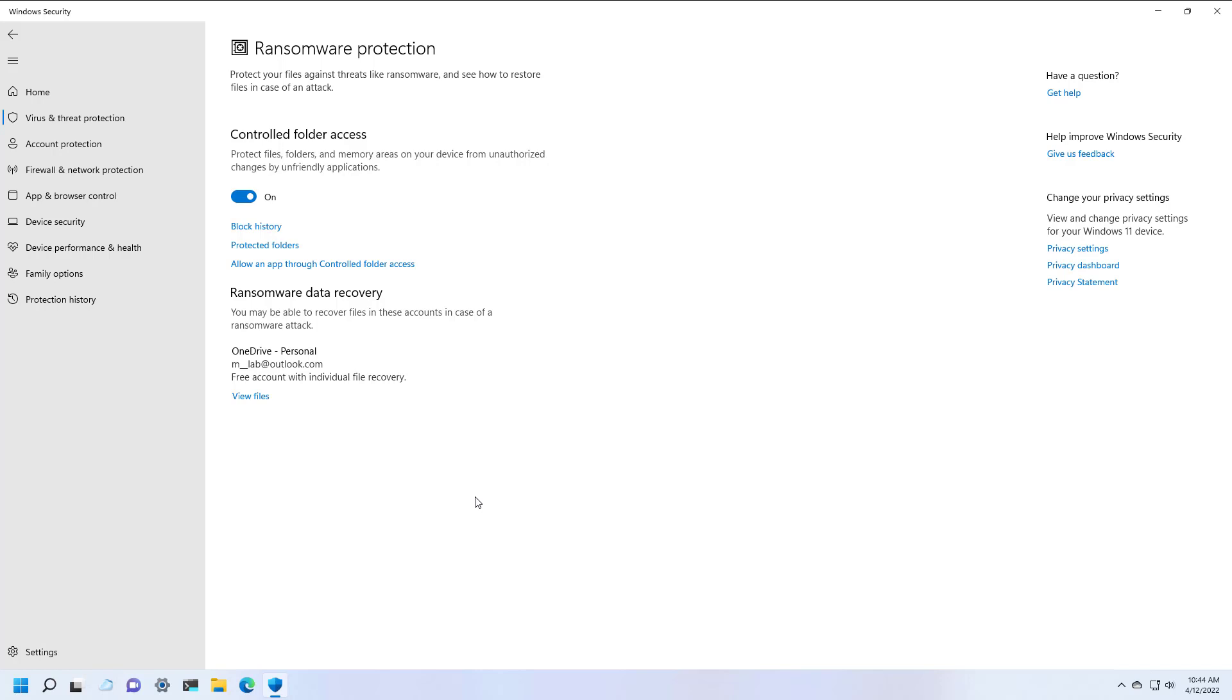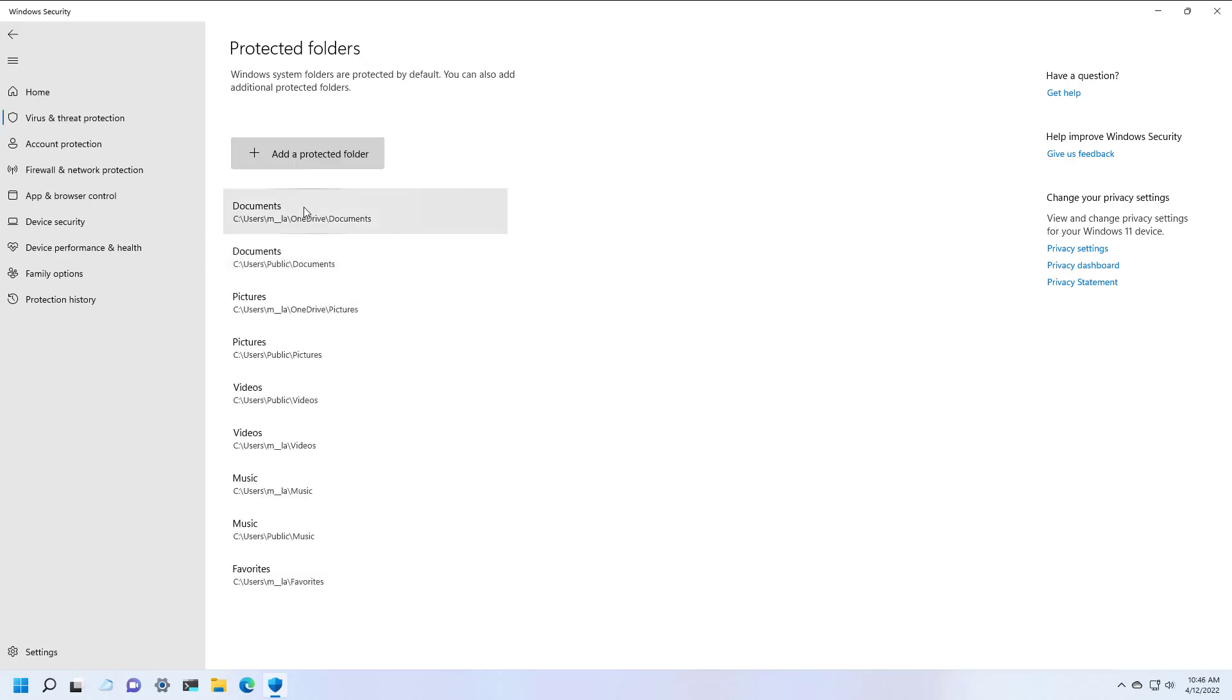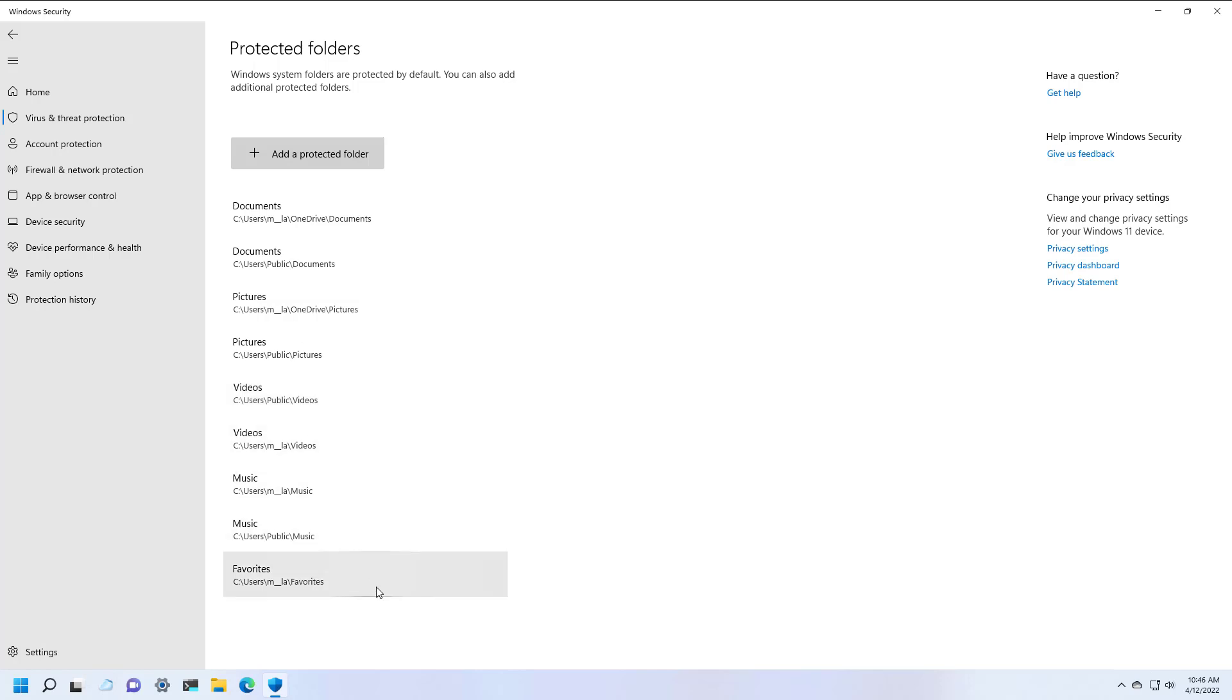Now, if you want to know which folders are protected by default, you can click on Protected Folders. As you can see, the documents, pictures, video, and music folders are the ones that are protected by default.